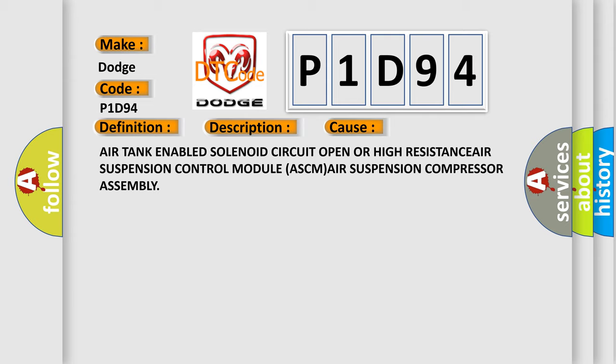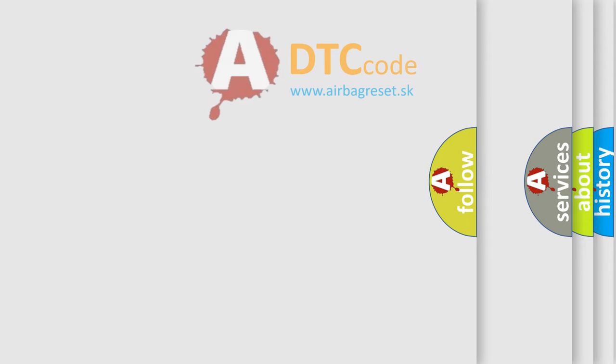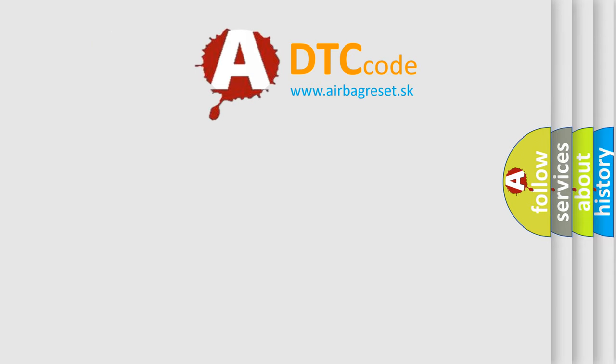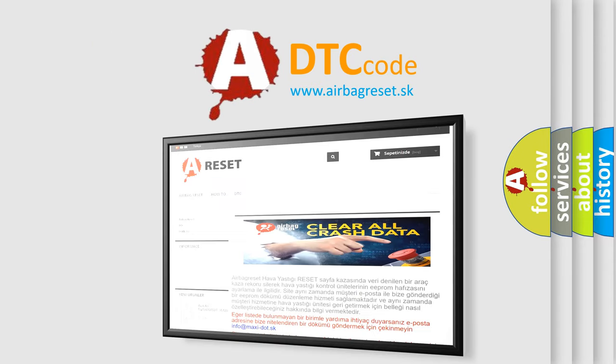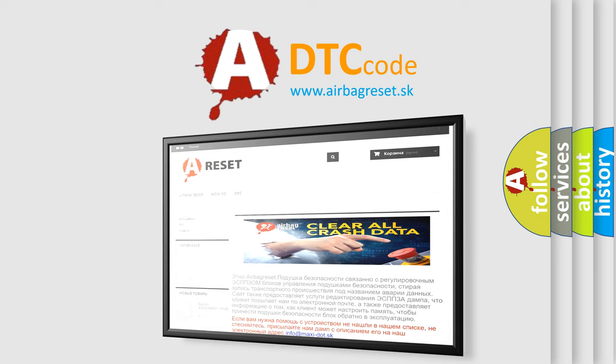The Airbag Reset website aims to provide information in 52 languages. Thank you for your attention and stay tuned for the next video.